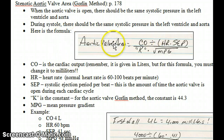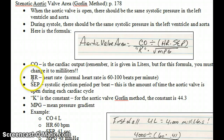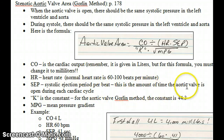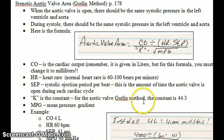Here is the formula to calculate the aortic valve area. These are the variables that will be given to you: the cardiac output, the heart rate, the SEP — which is the systolic ejection period — the amount of time the aortic valve is open per beat during each cardiac cycle. K is the constant, and for the aortic valve it is 44.3.